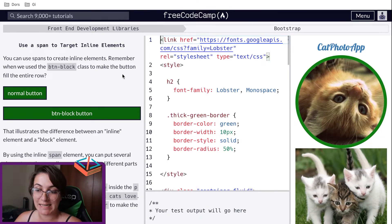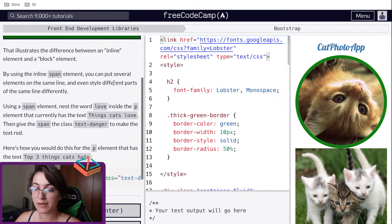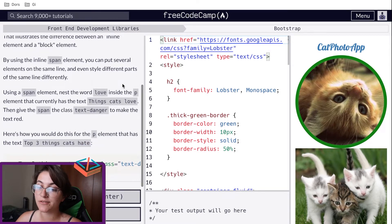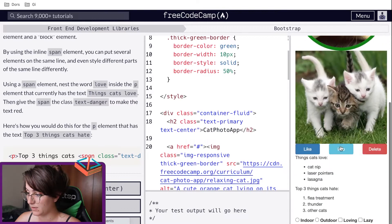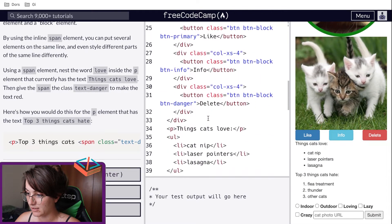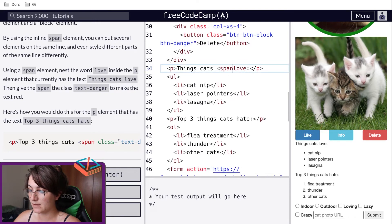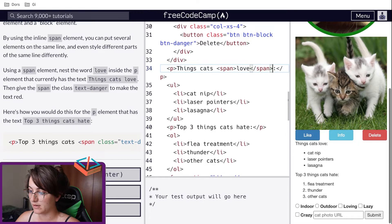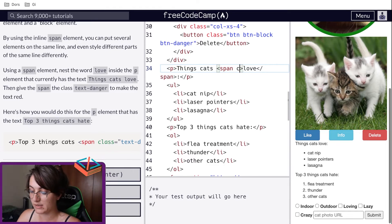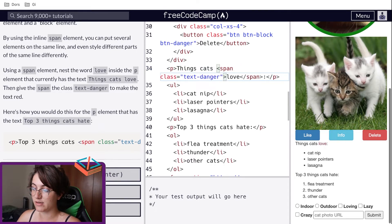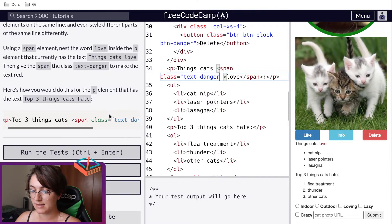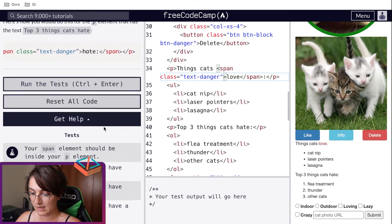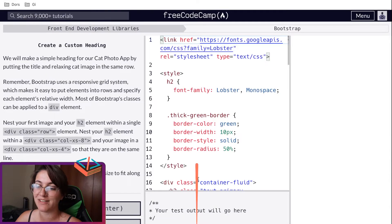Now they're telling us to use a span to target inline elements. When we use a span element, we can put several elements on the same line and style different parts differently. We're going to nest the word 'love' inside the p element with a span tag. We wrap 'love' in a span and give it a class of text-danger, so the word 'love' will change to red. They were just giving an example for cat-hate — we only need to do it for 'love'.